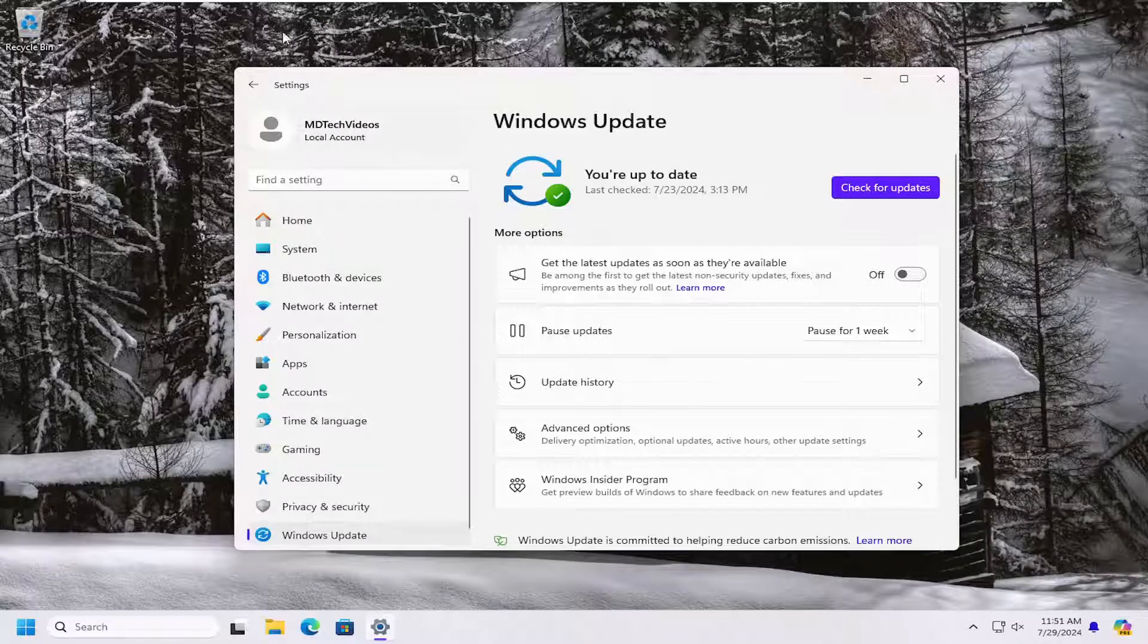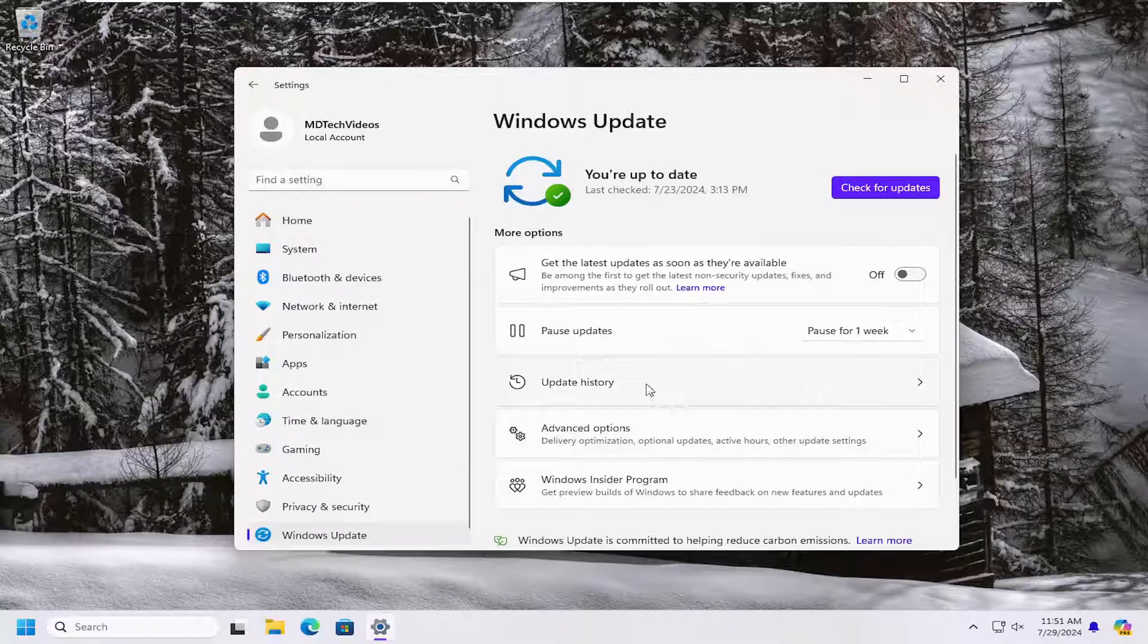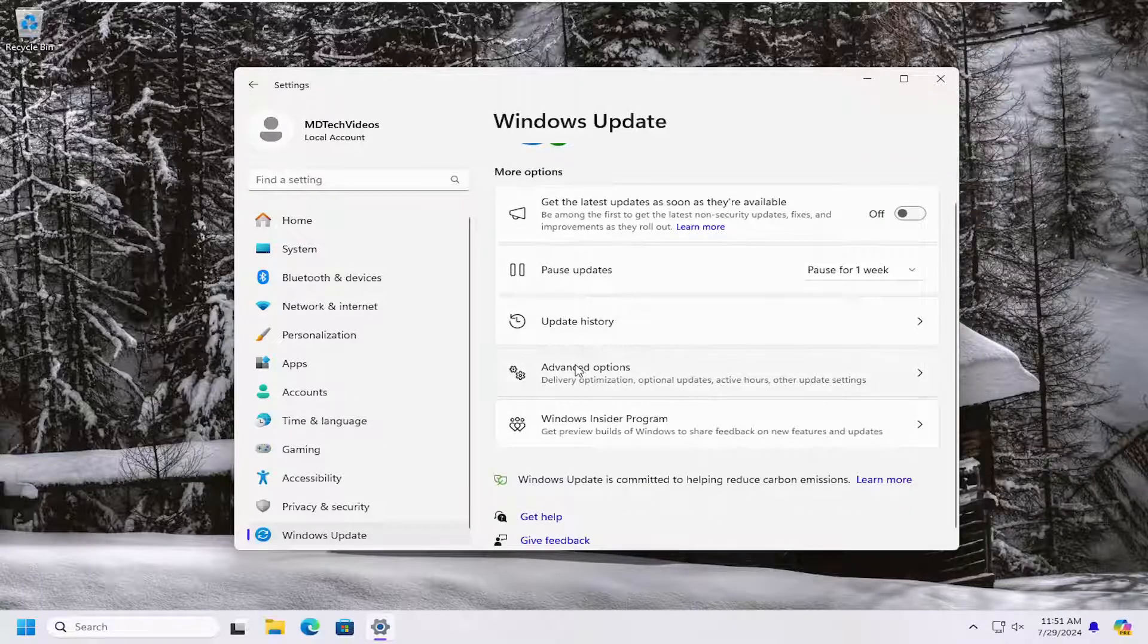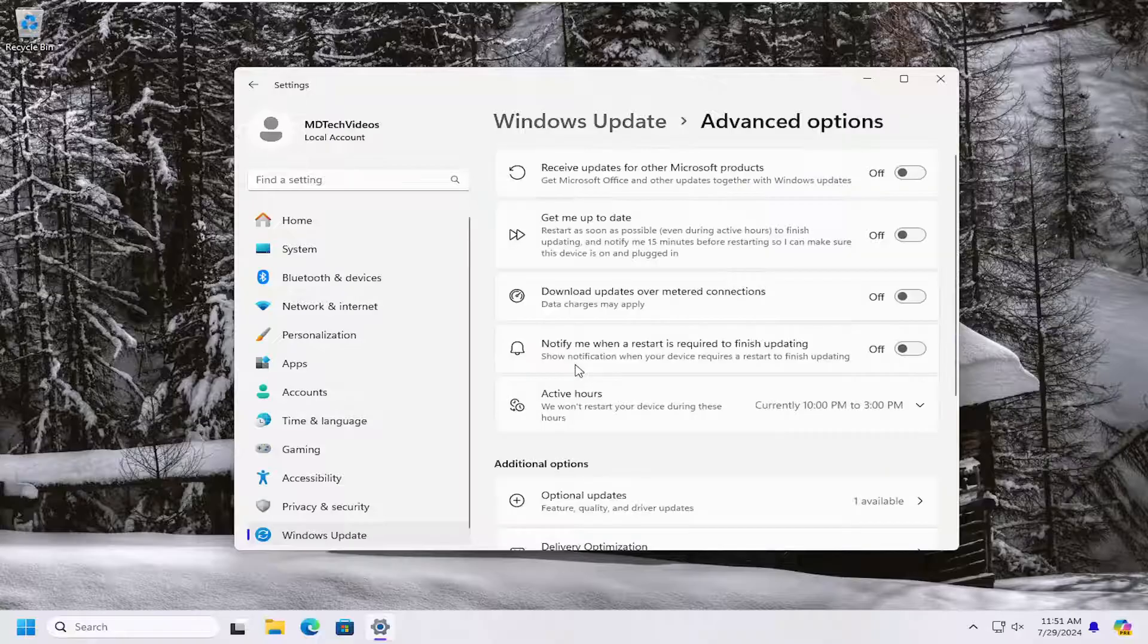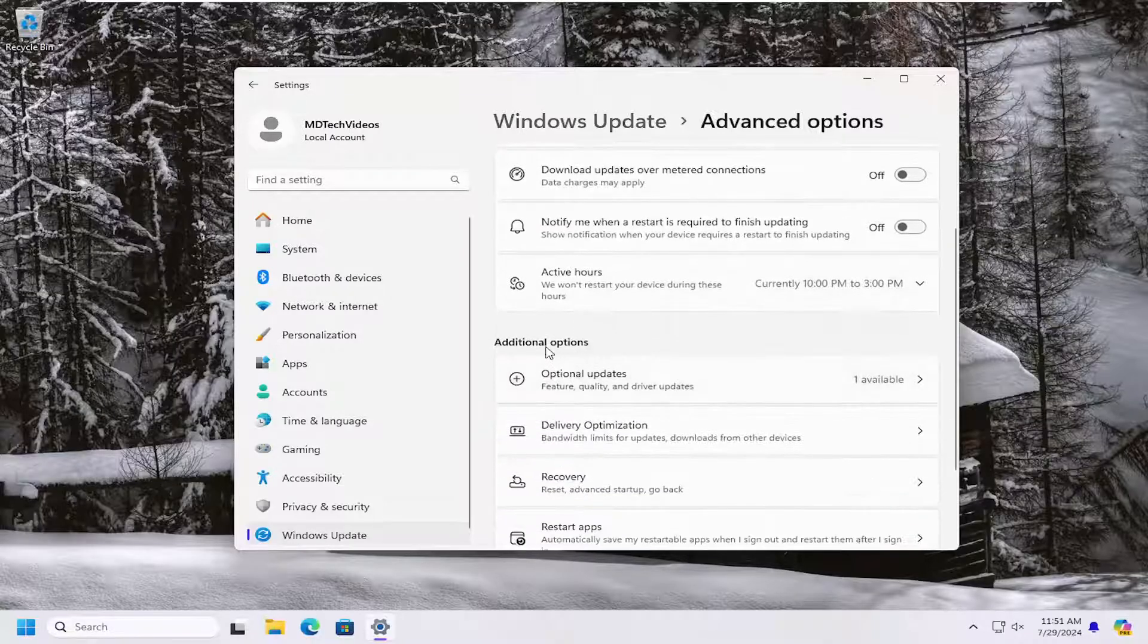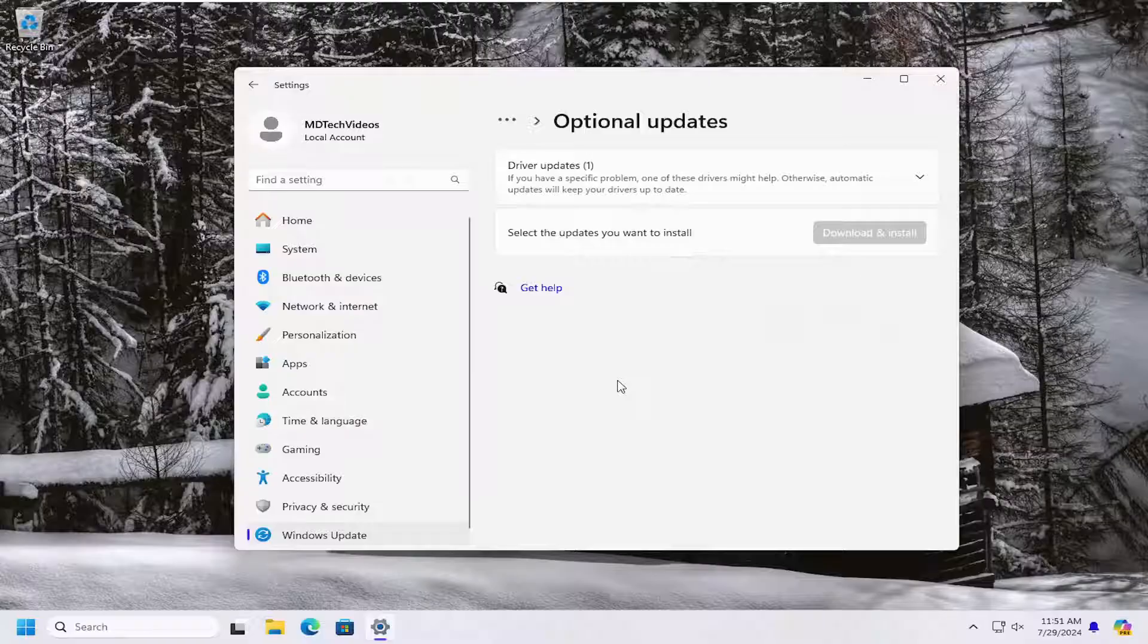Just going from the main settings page and then navigating to it. And you want to go underneath advanced options, so select that. And then go underneath additional options and select optional updates.